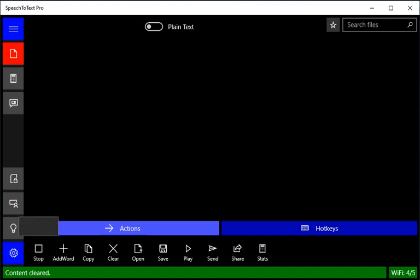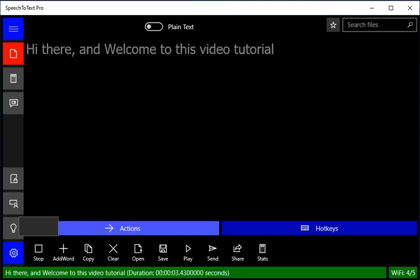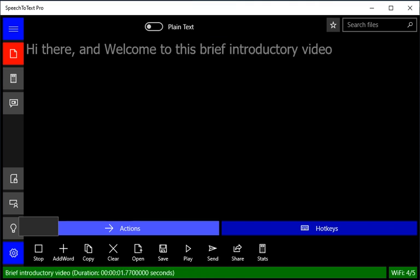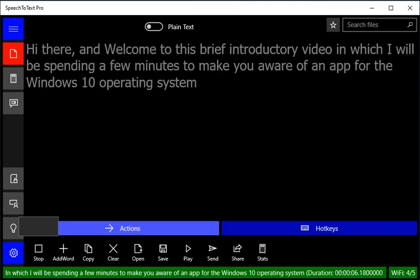Hi there, and welcome to this brief introductory video in which I will be spending a few minutes to make you aware of an app for the Windows 10 Operating System